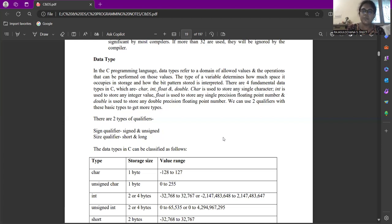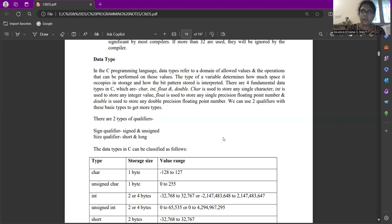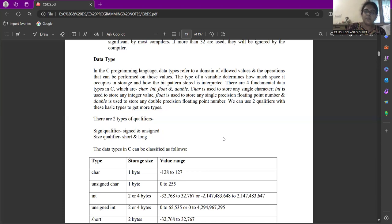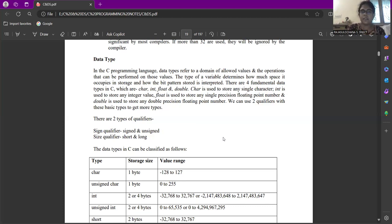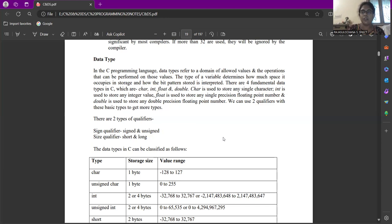Integer is used for storing integer values. Float is used for storing a decimal value and character is used for storing a single character and double is used for storing double precision floating values. If the decimal places are huge, we will use double. In addition to this, we will use two qualifiers. They are a signed qualifier and a size qualifier. By means of signed qualifier, we have two things signed and unsigned. You can declare like signed int or unsigned int. By means of size qualifier, we have two, short and long, short int and long int.